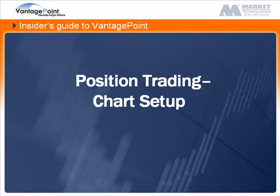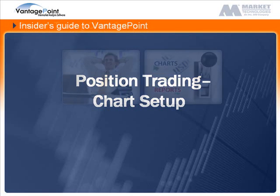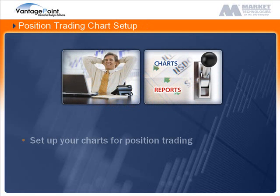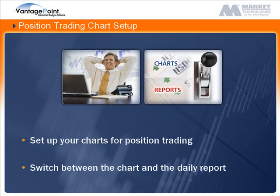Welcome to the Chart Setup for Position Trading learning session. In this session, we'll cover one possible way to set up your charts for position trading and how to switch between the chart and the daily report.